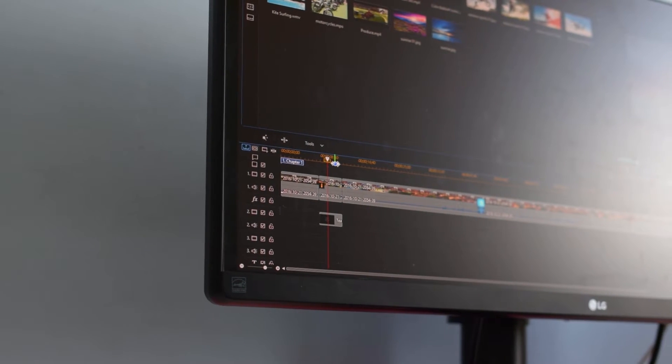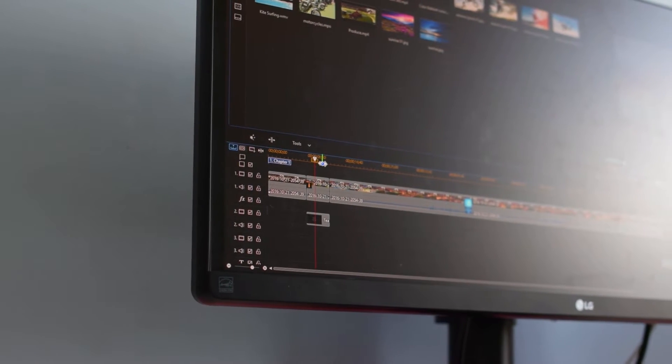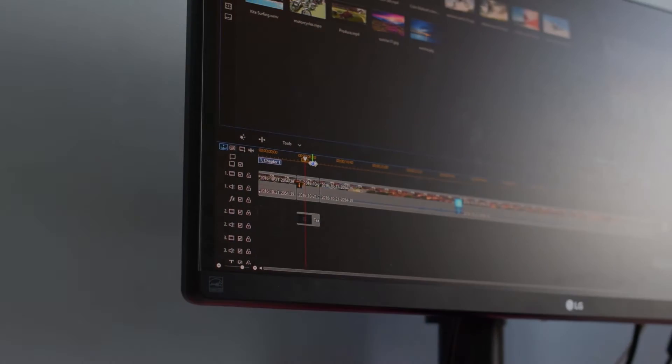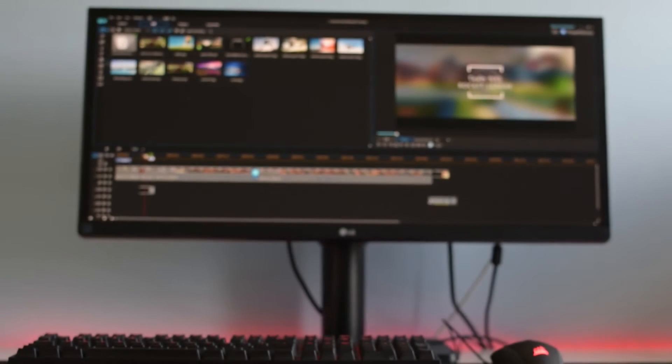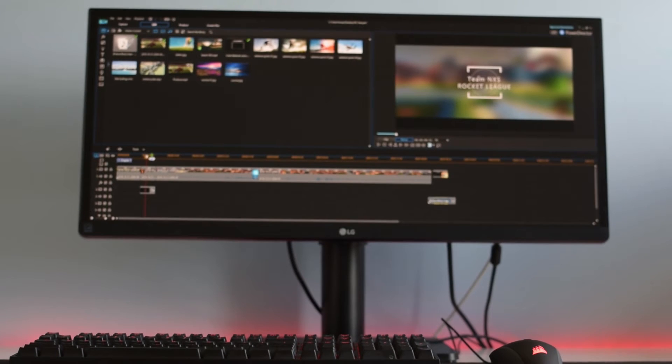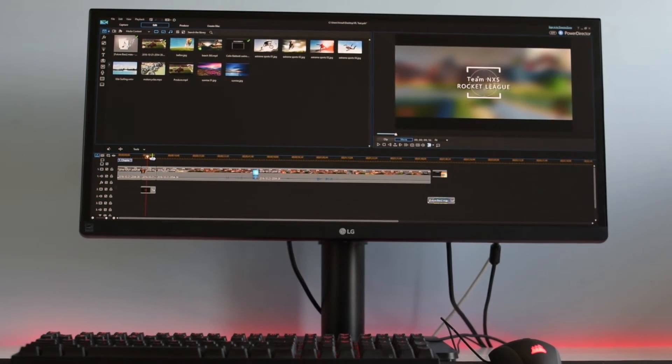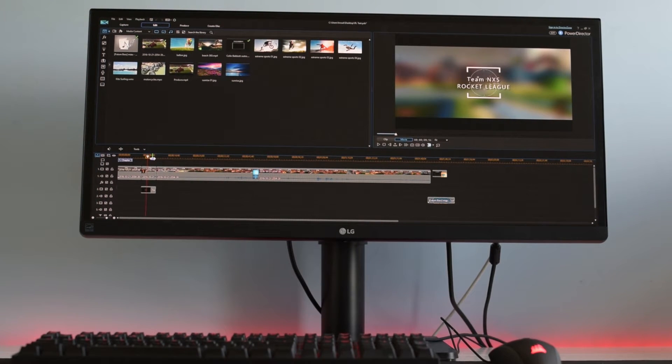Now if you are looking for free editing software, I have a full video on that or the top of the line stuff. All of that is in a video which you can find in the top right corner of the screen. Other than that though, this is PowerDirector 15 and let's get into the review.